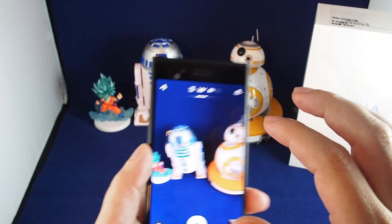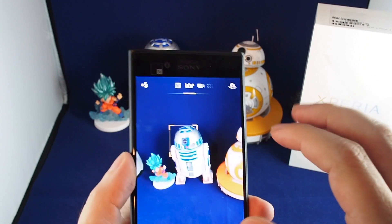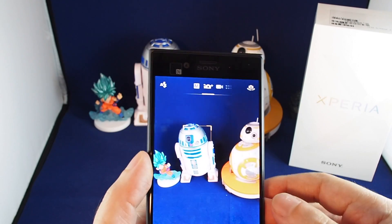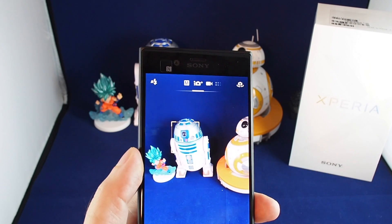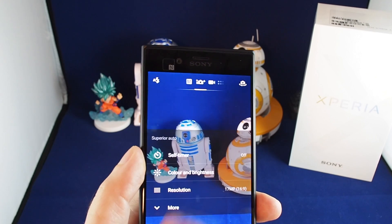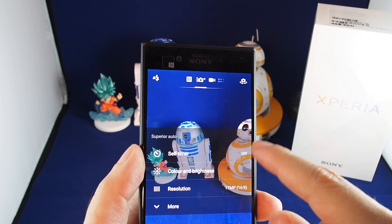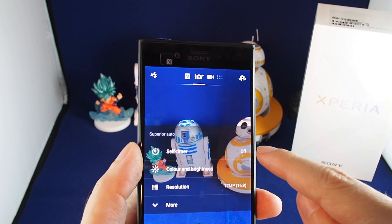If you touch around on an object it will actually do tracking focus, so even if you're zooming in and out it'll stay focused on that object. That's actually really handy.